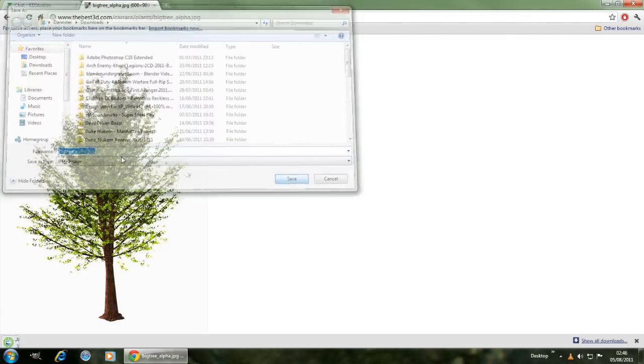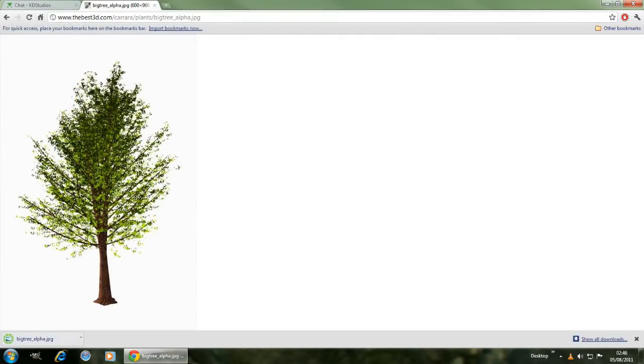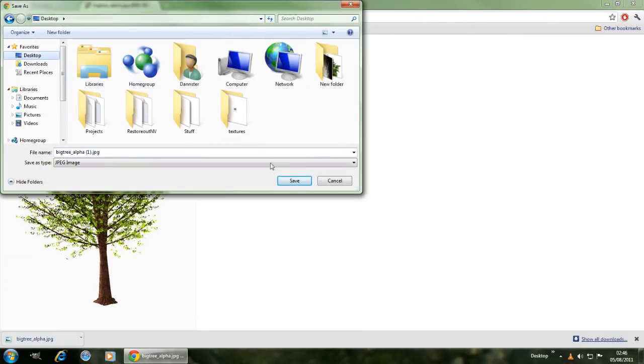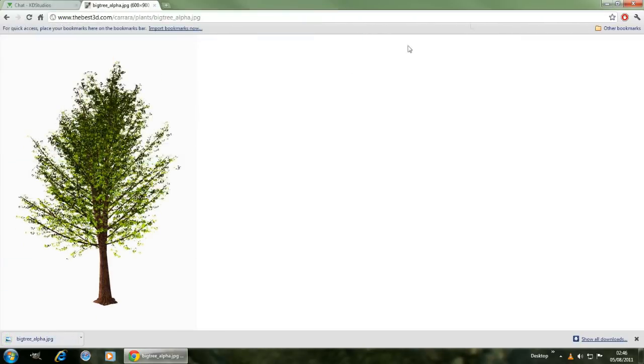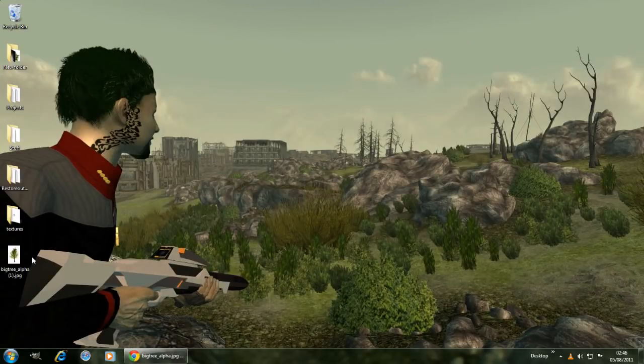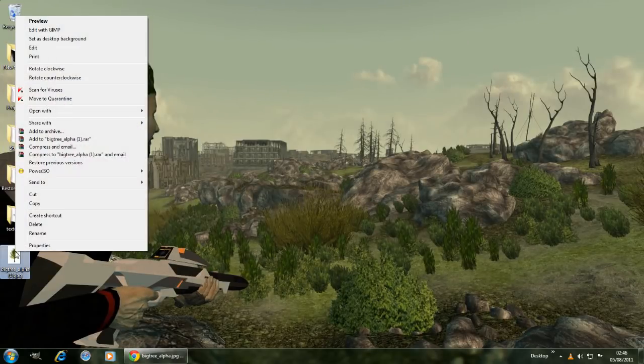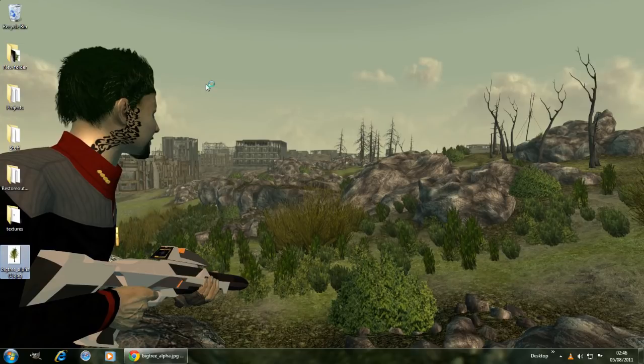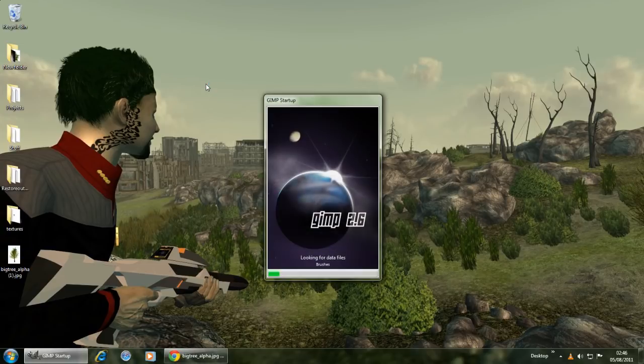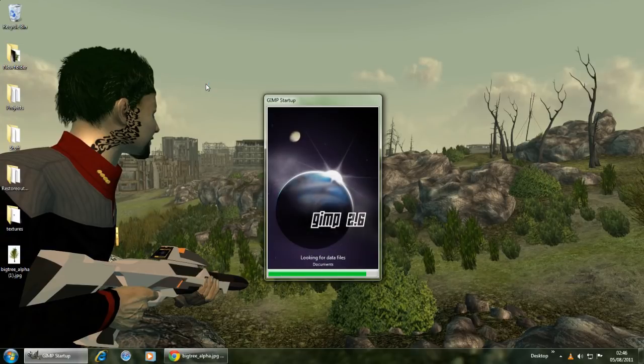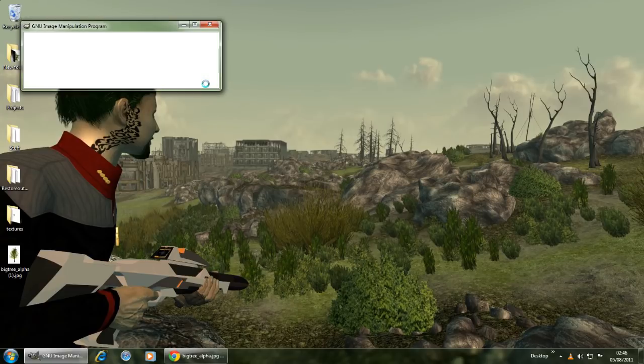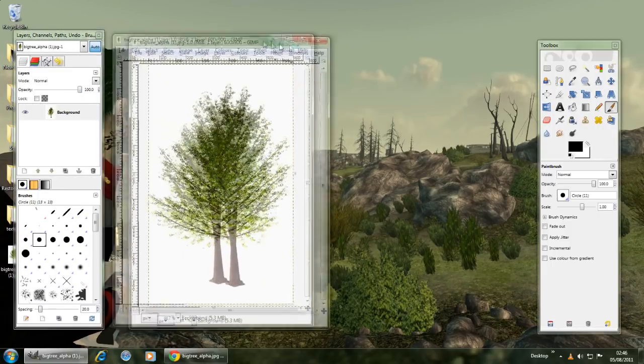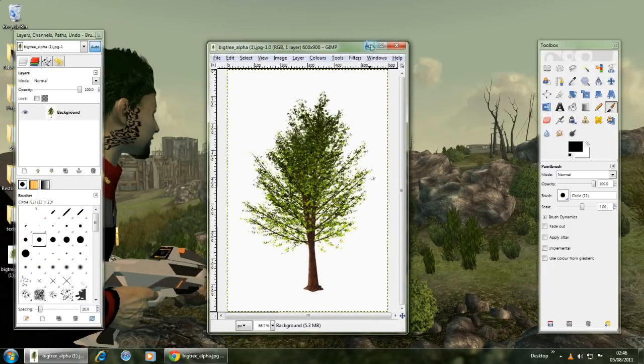You'll want to save the image as a JPEG. So where did it save? Go to the desktop... right, so there it is. What you'll want to do is open it up in GIMP. GIMP is a free tool that I use and there's no reason why everybody doesn't have it. Here we go, here's the image, 600 by 900.